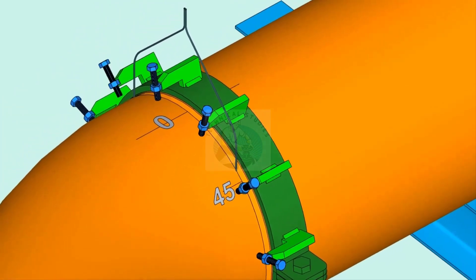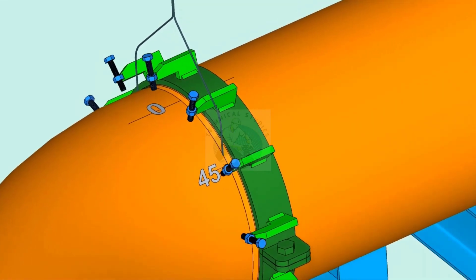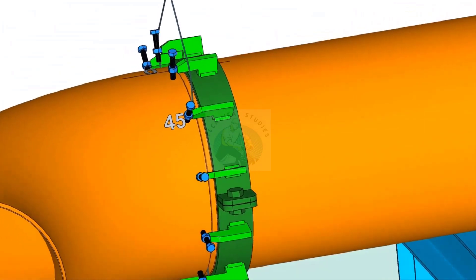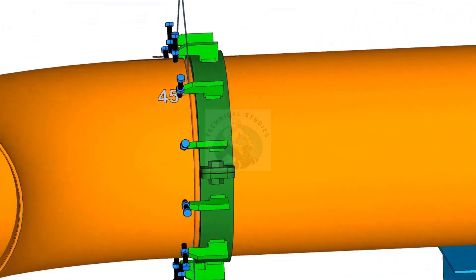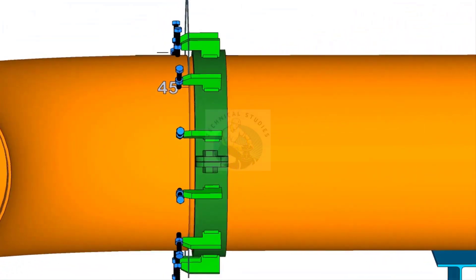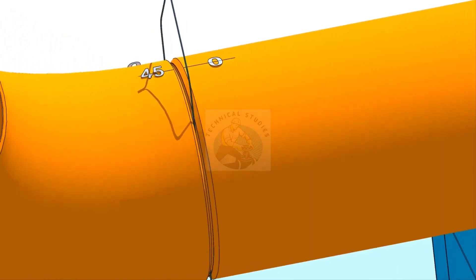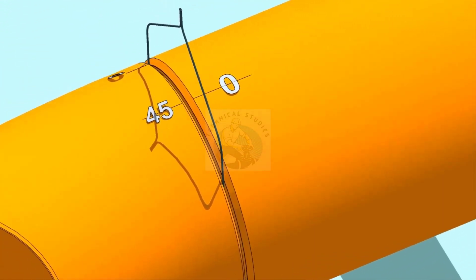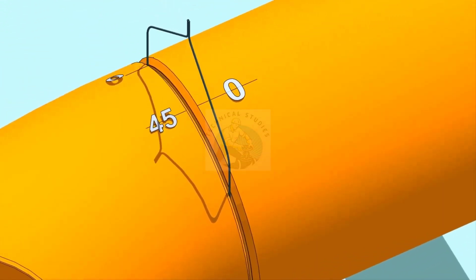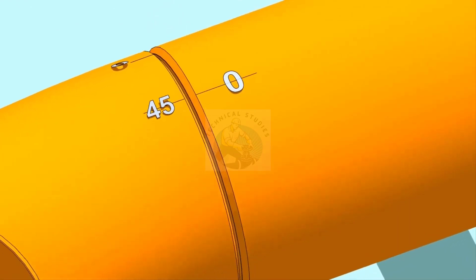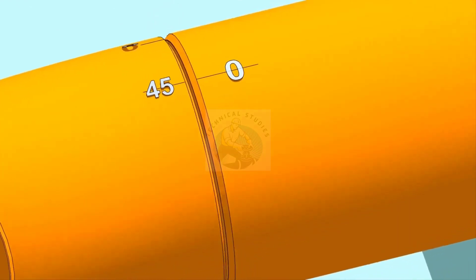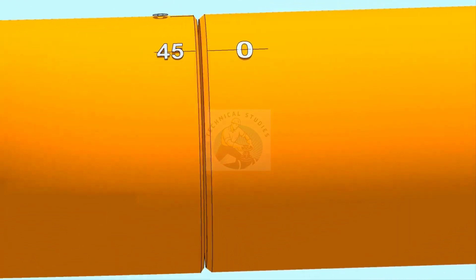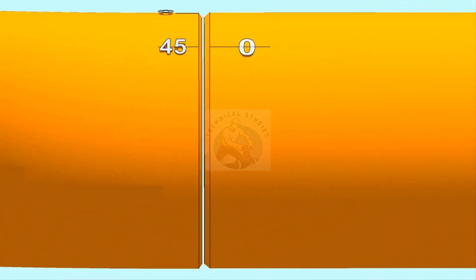Now, slowly rotate the elbow until the 45 degree mark comes opposite to the 0 mark on the pipe. Make the joint gap equal all around the joint.